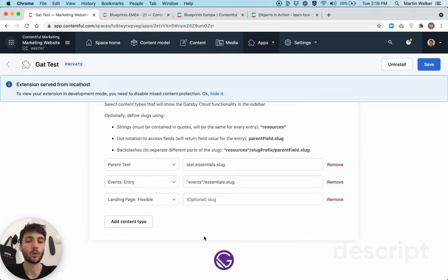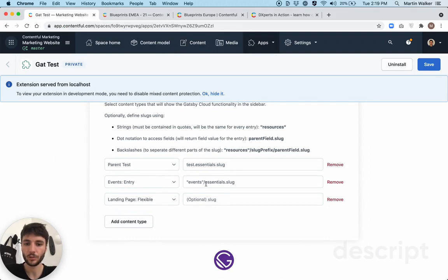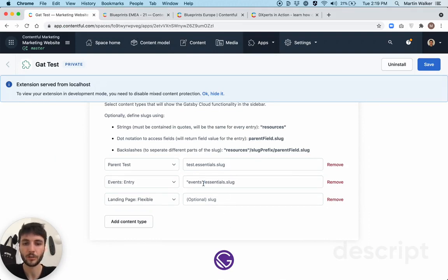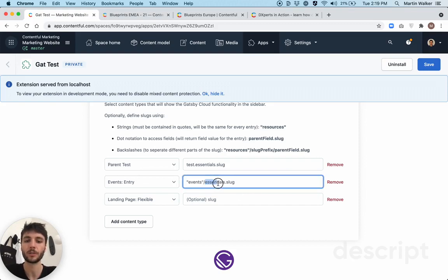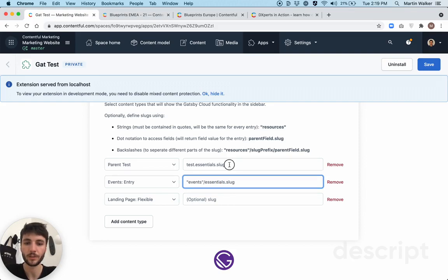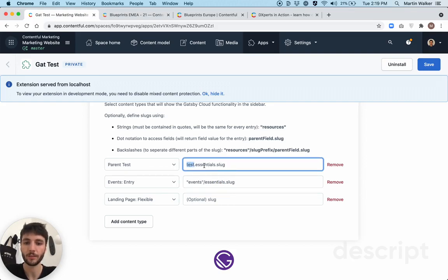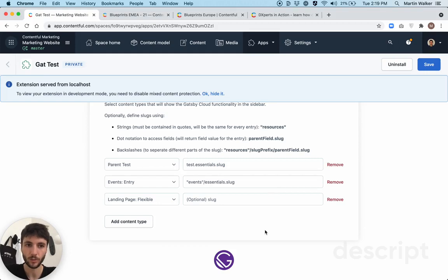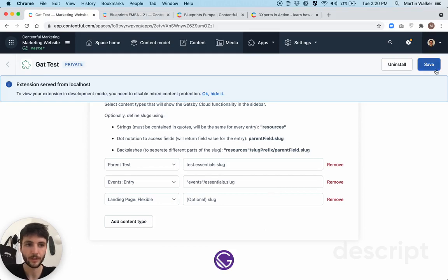The only thing to add is that you can add as many sections to your slug as you want as long as they're separated by backslashes. And you can also go as many reference levels deep as you want using dot notation. So as you can see up here, I have a field called test. Within that field test is another field essentials, and within essentials is finally getting slug. So you can use as many levels of references as you want to define your slug. So that's it, and I hope you enjoy using Gatsby Cloud.